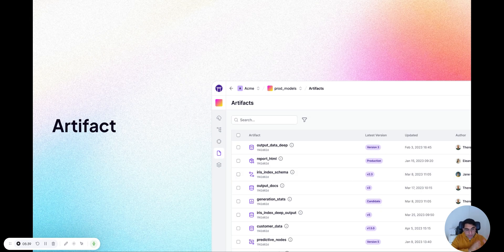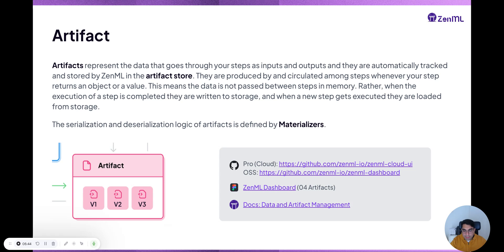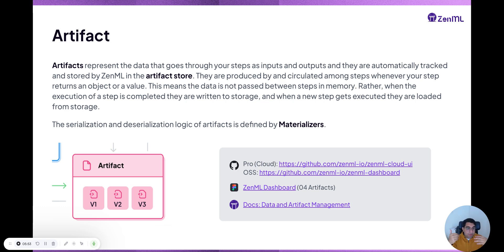So let's talk about artifacts in a bit more detail. In a pipeline, when you return something in a step, that becomes an artifact. That's not the only way to create one — you can also save an artifact directly in ZML. But in any case, these are your data that flow through your pipelines and are stamped and versioned by ZML.